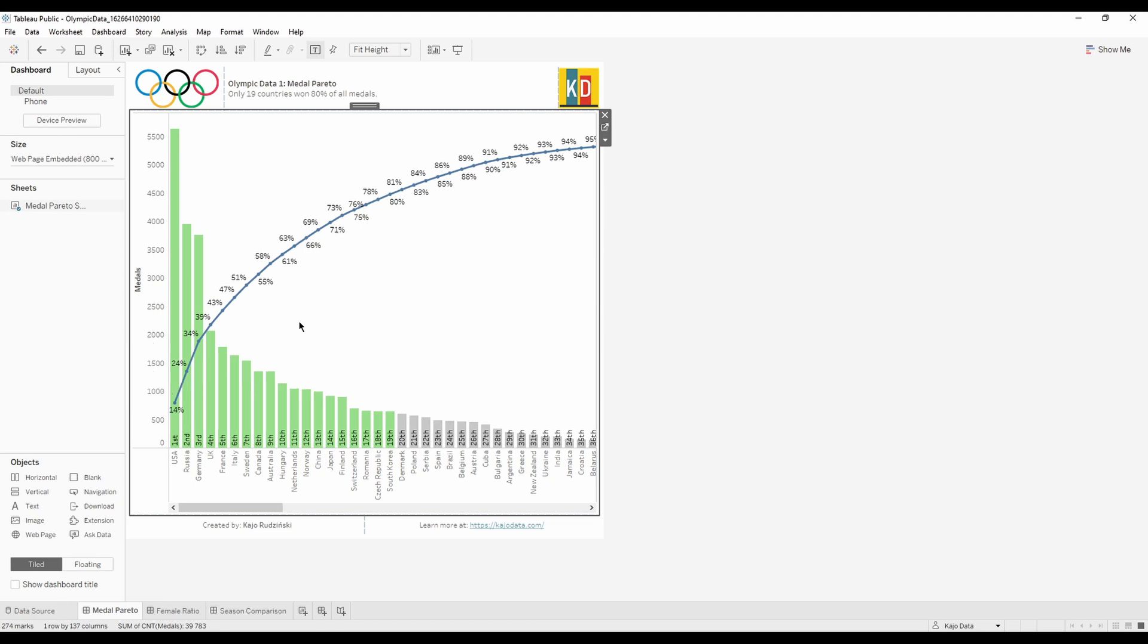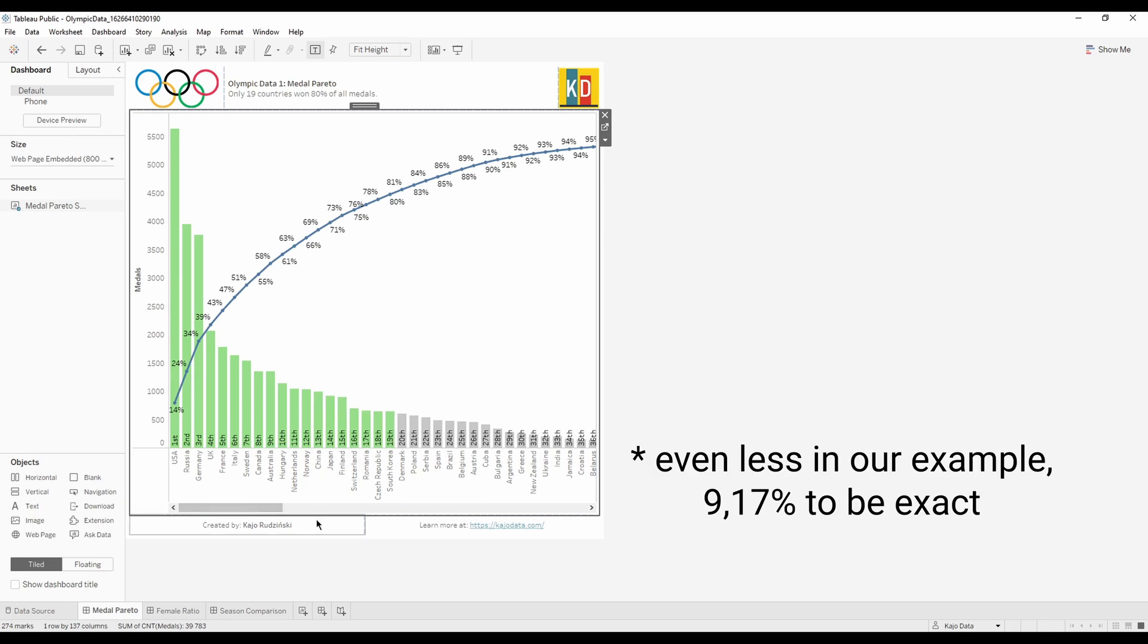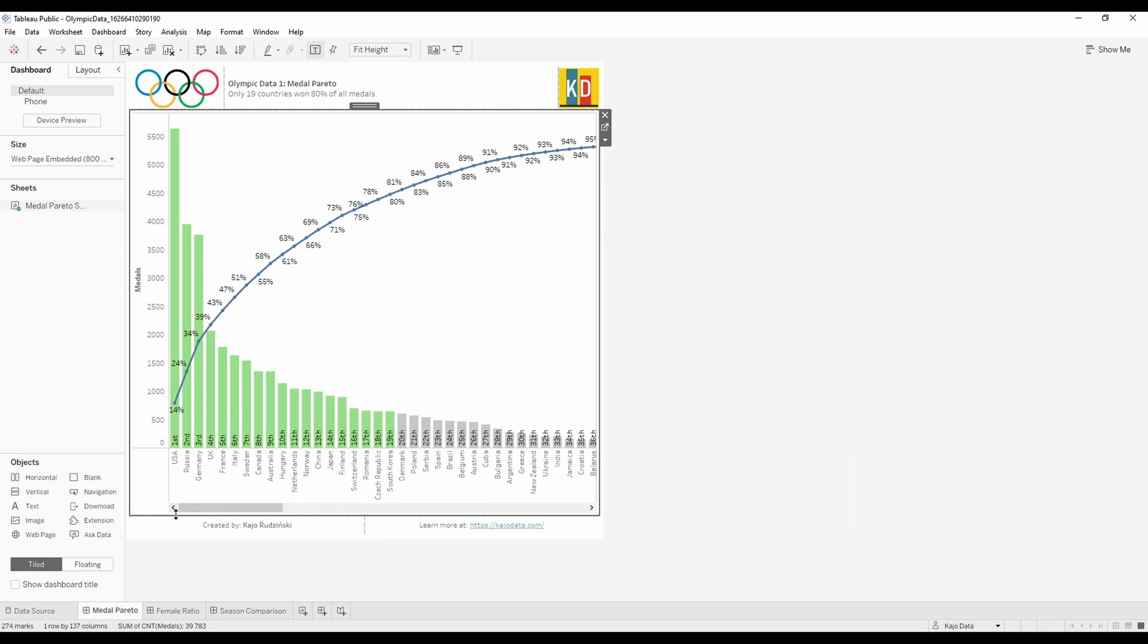This is exactly the so-called Pareto rule which means 20% of your actions will give you 80% of your results. Or put it in different words, 20% of attributes or groups will give you 80% of whatever you were measuring. Here, almost 20% of countries give you 80% of medals won in the Olympics. But enough of the theory - let's dive in how to actually calculate that.